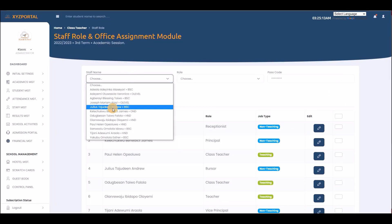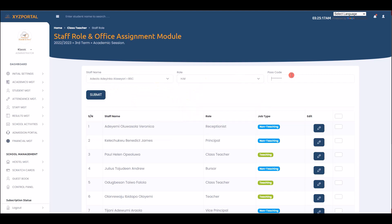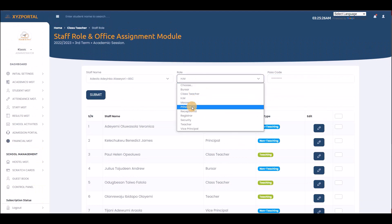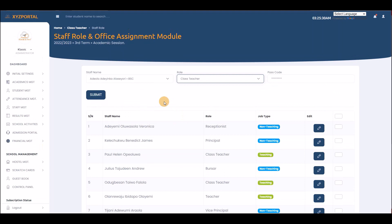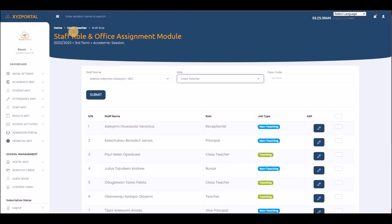You can manage roles: create new roles, assign roles to staff. To assign a role, enter the staff name, select the role, enter your passcode, and submit. If you assign someone as class teacher, you then need to come back to the Class Teacher section to assign them to a specific class.